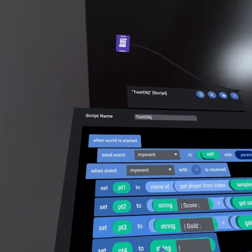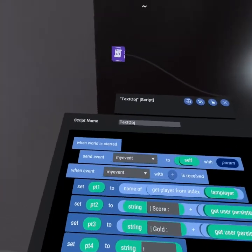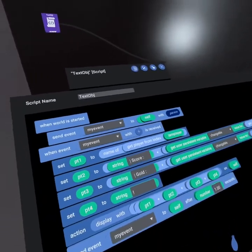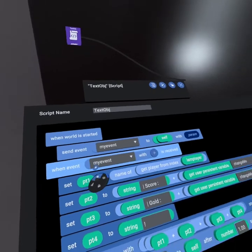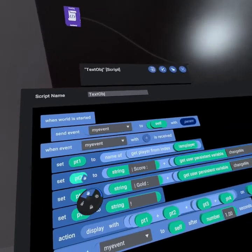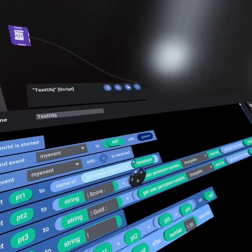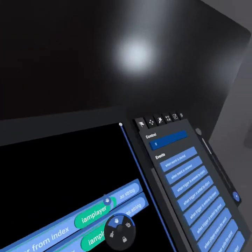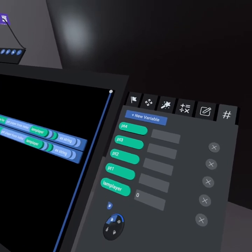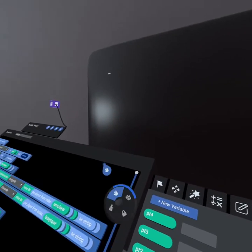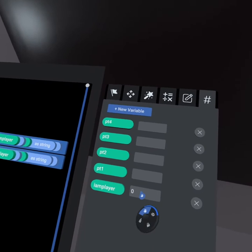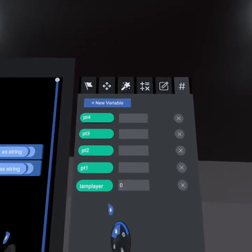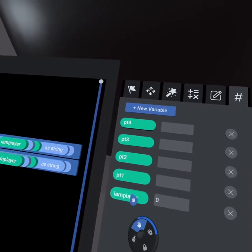On our text object, we say when the world has started, send my event to self. This event doesn't need a particular name as we're only running my event inside the script block. When my event is received, we set part one, which is a string variable, to be the player from index using IAM player. So if we come to our variables, you'll note we have five variables. IAM player sets what player is it that's running on that text object. So every text object will increment starting at zero for the first player, one for the second player, and so on for however many players you have.